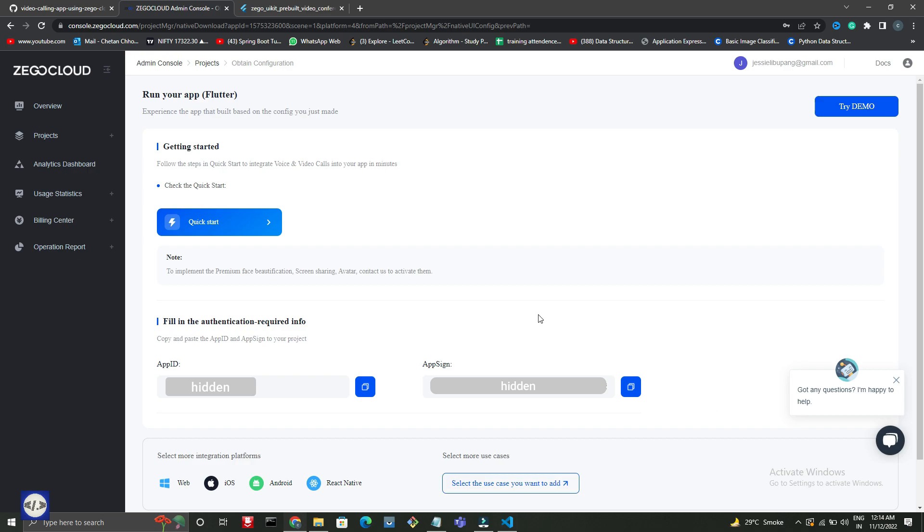Don't share App ID and AppSign. I am hiding this for security reason.